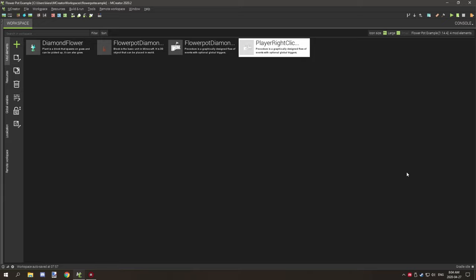Hello guys and welcome back to another update tutorial for mCreator. Today we're going to be updating the flowerpot tutorial. There have been a few changes that will open up some more options to basically make flower pots and make them look more like vanilla.